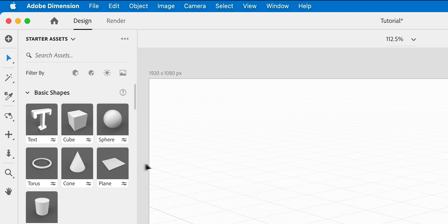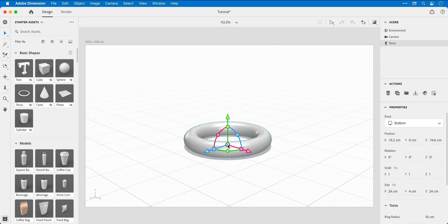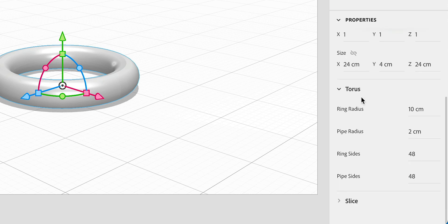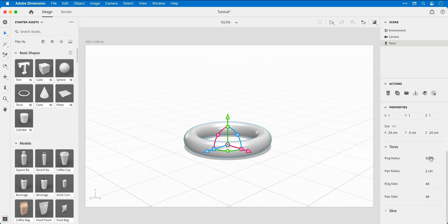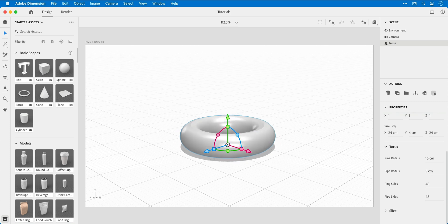Next, from the basic shapes panel I'm going to drag the torus into the scene. The torus can then be customized from the property inspector on the right. You can change things like ring radius, pipe radius, and even customize the number of sides.